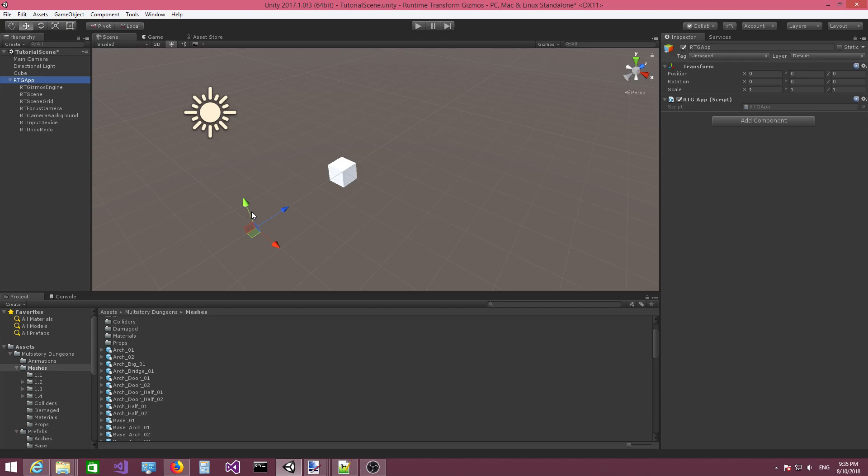In the next video, I'm going to show you how to actually start creating gizmos in the scene and assigning them to objects. Thank you very much for watching. Bye-bye.